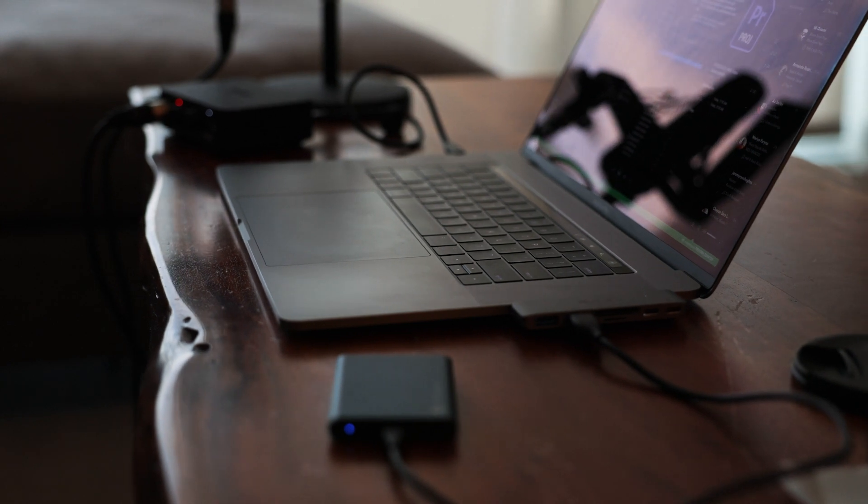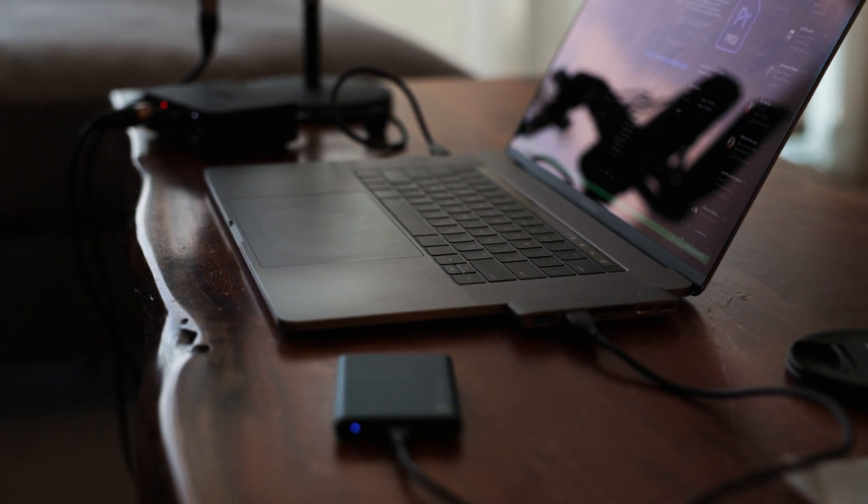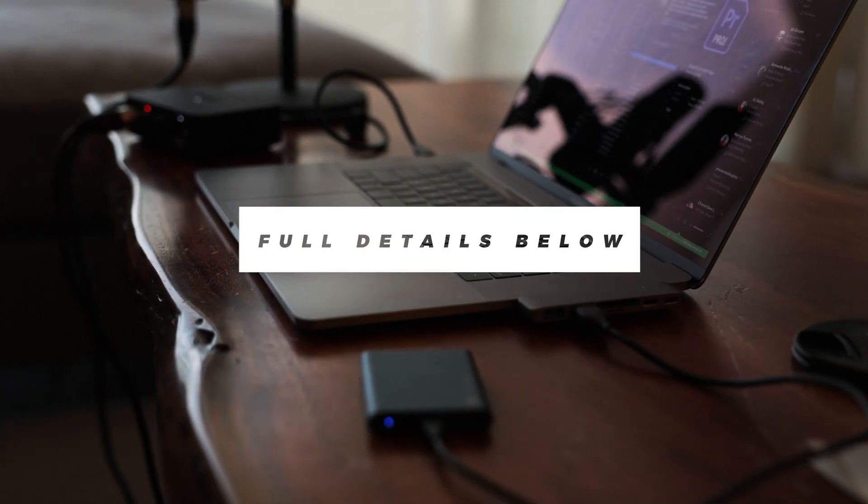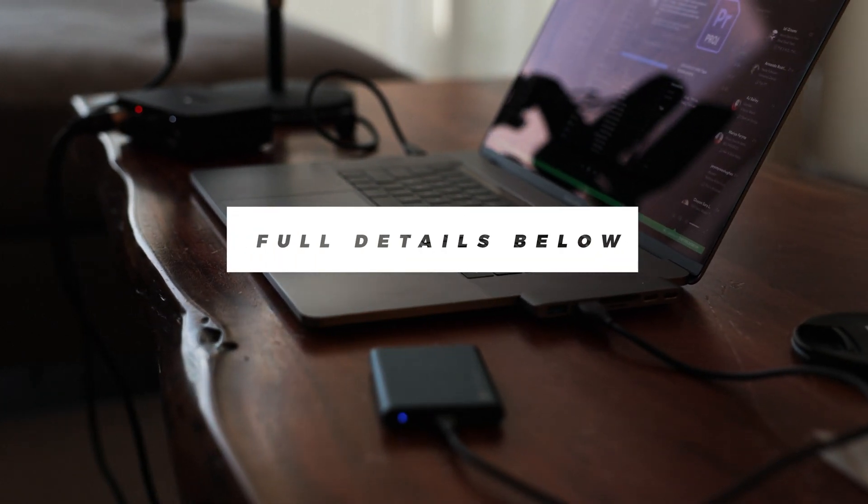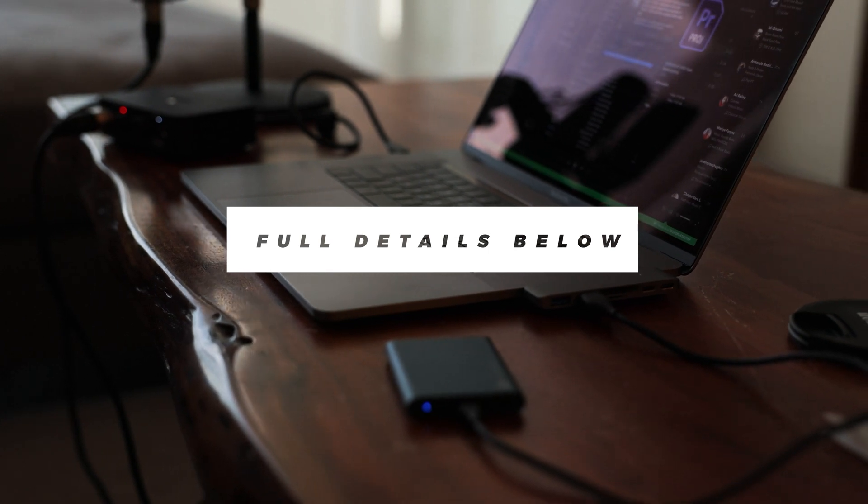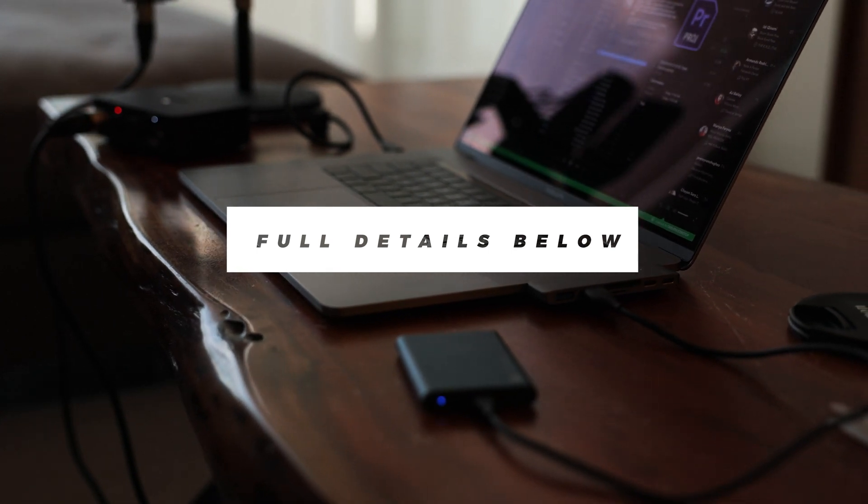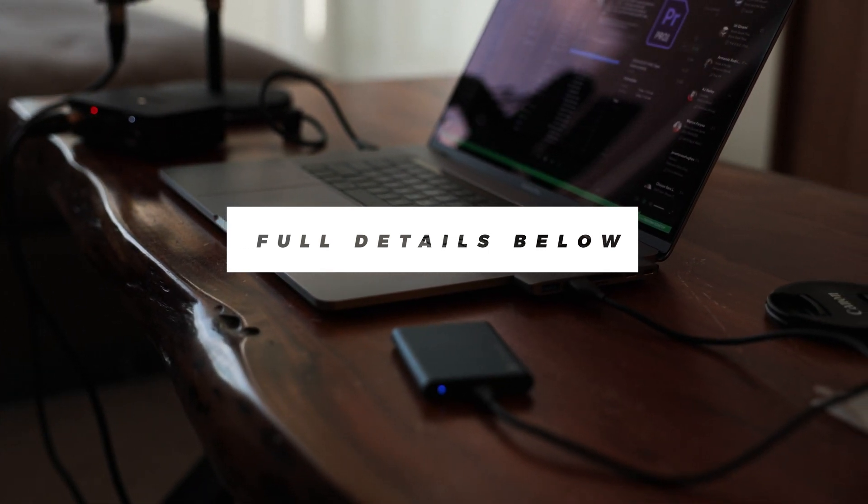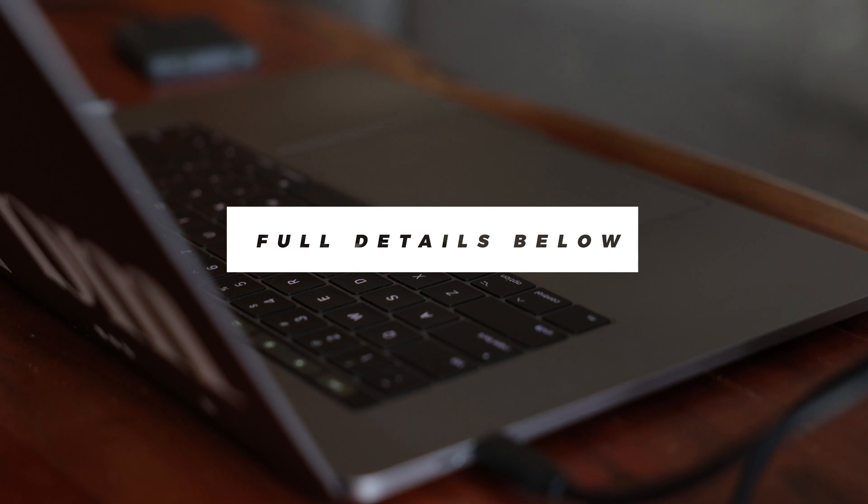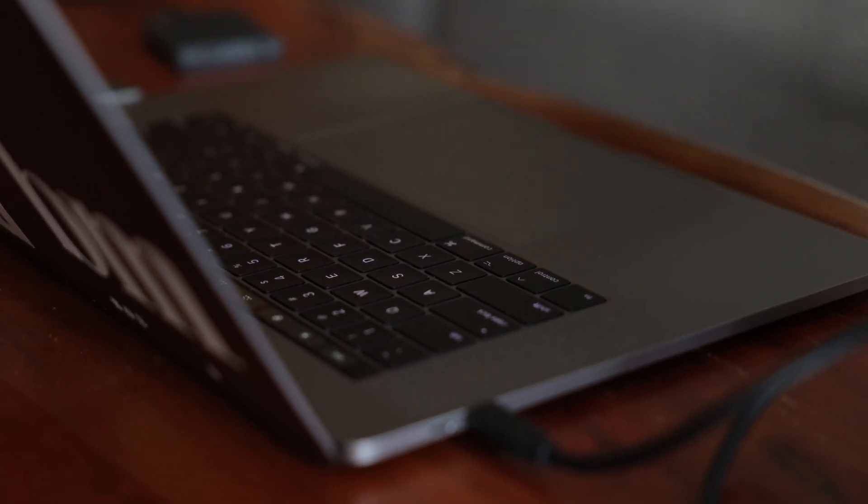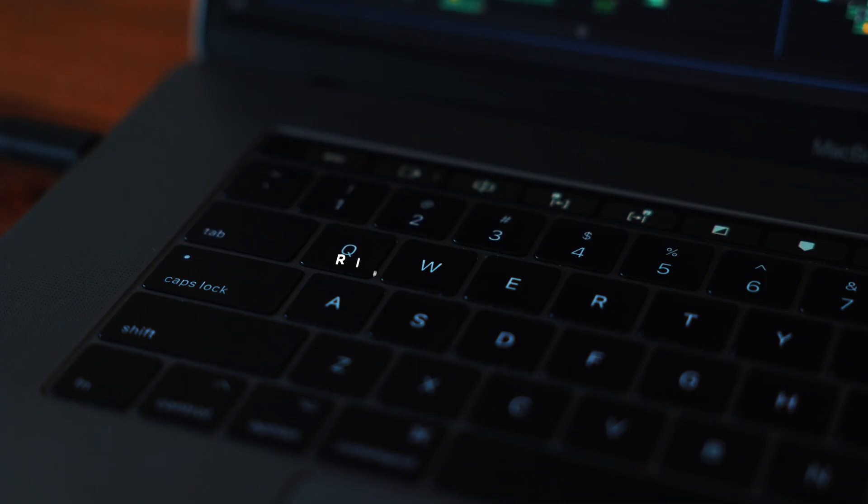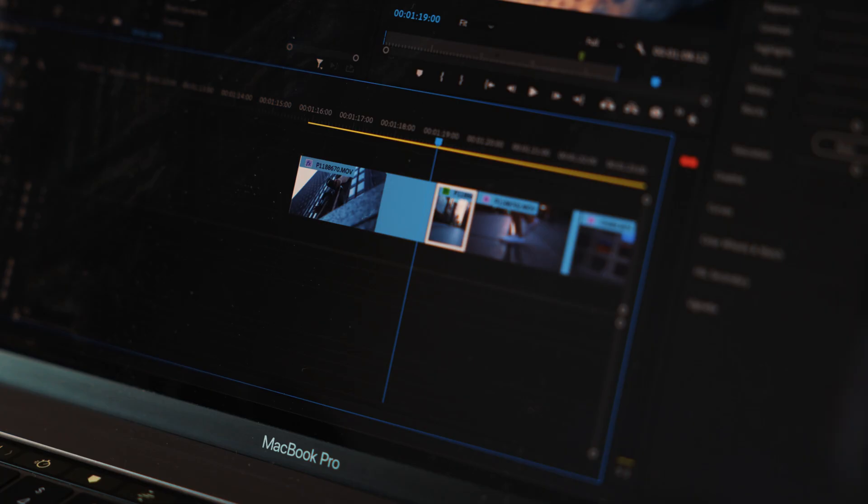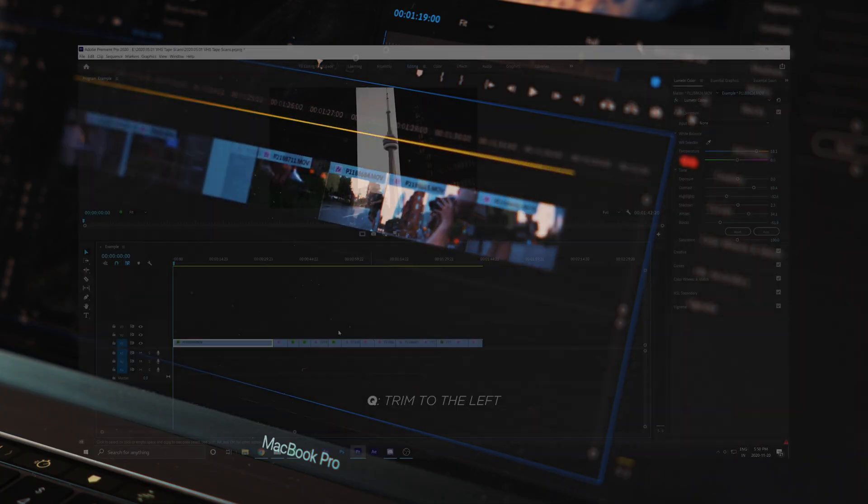When I was first starting, keeping tabs on what key did what was not the easiest, so I went ahead and put a cheat sheet down below with all my most used shortcuts so you guys can always come back to this video and use it as a reference point. Let's start things off with two of my most used keyboard shortcuts in Premiere, that being the ripple trim keys Q and W.